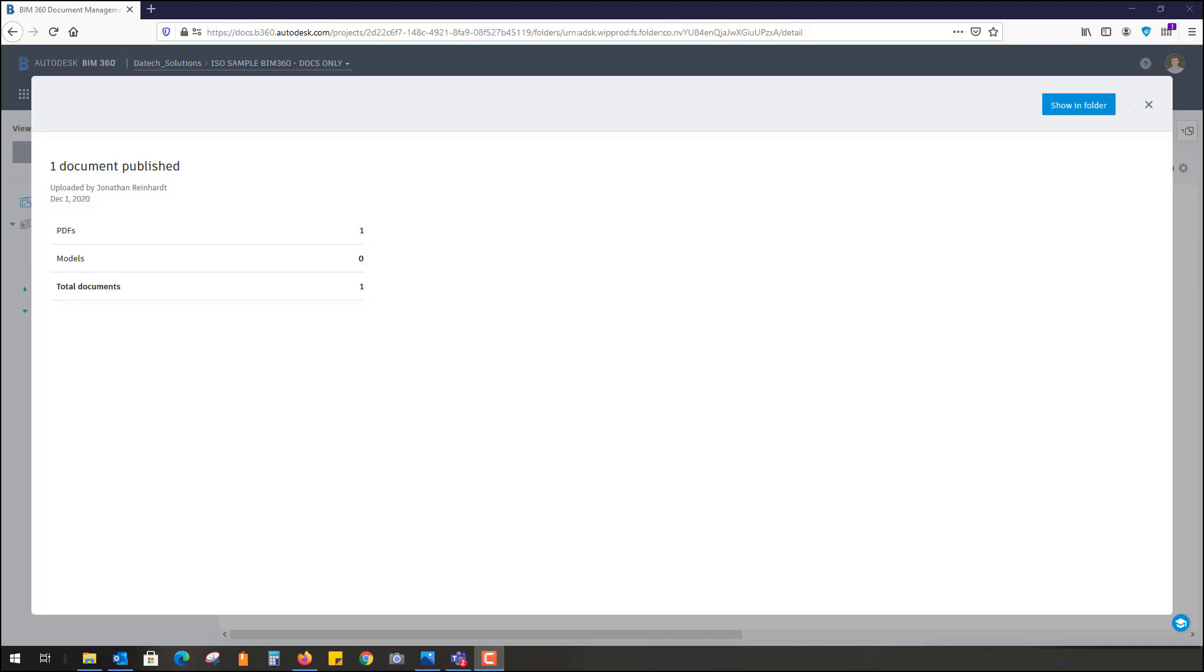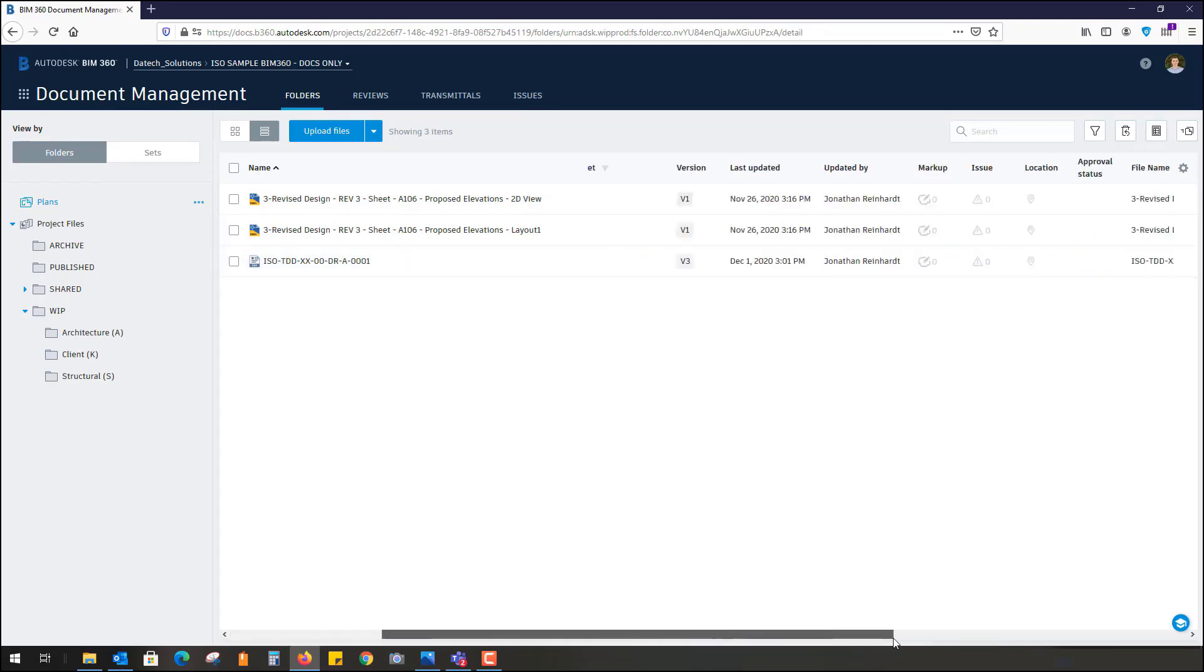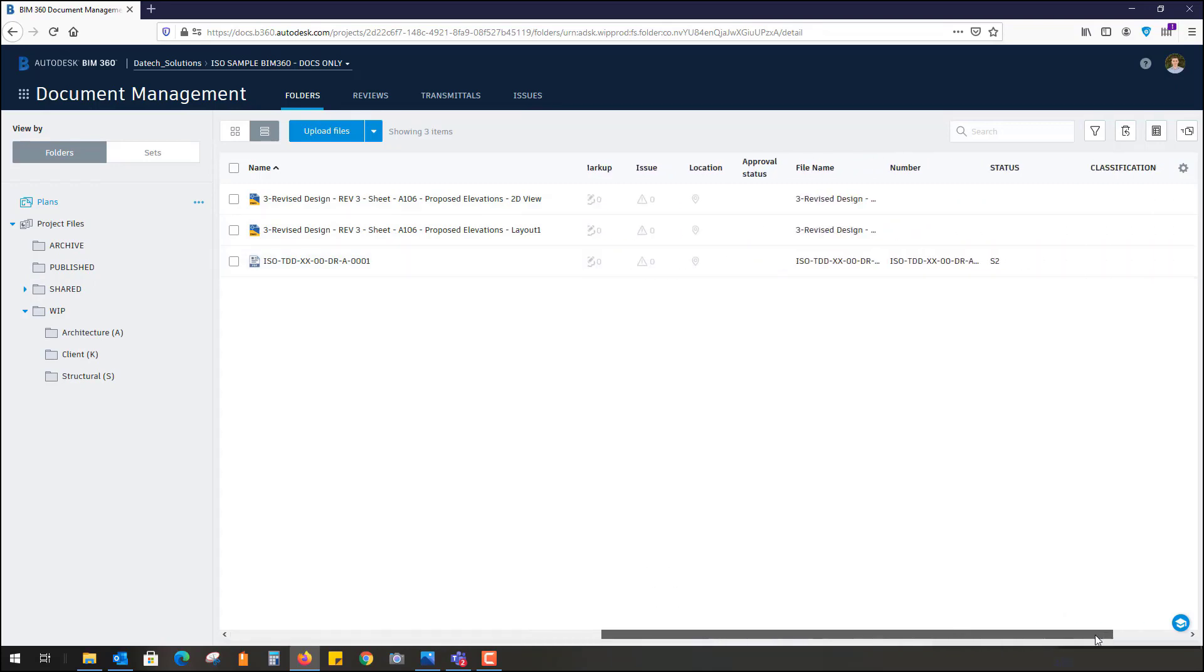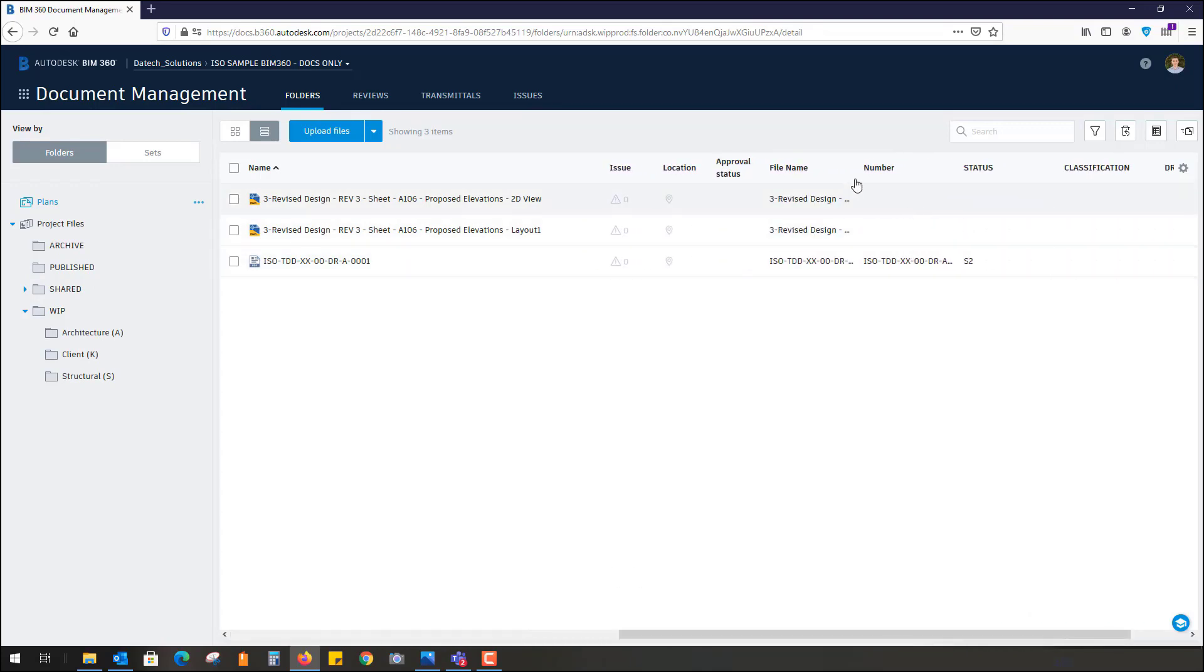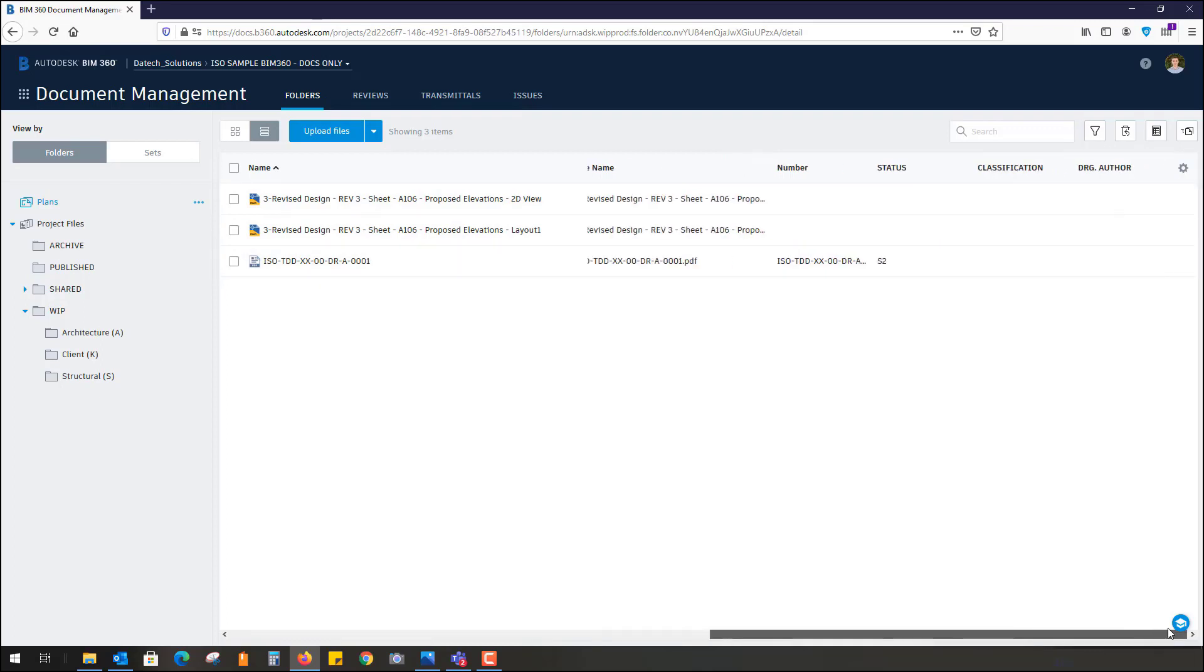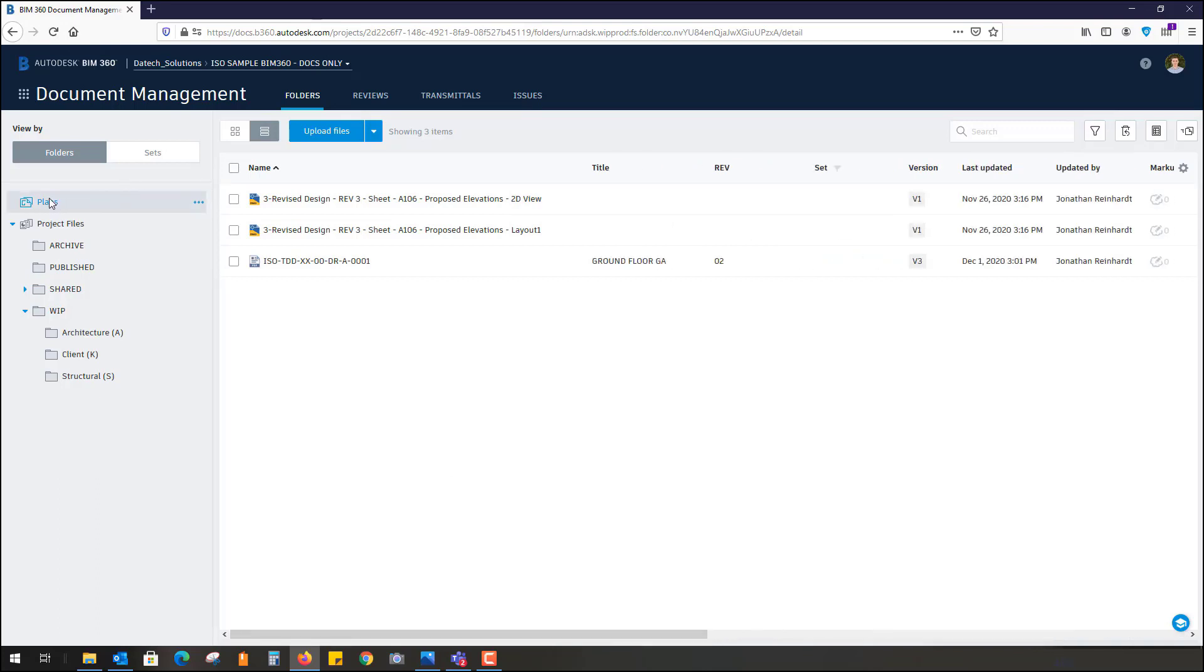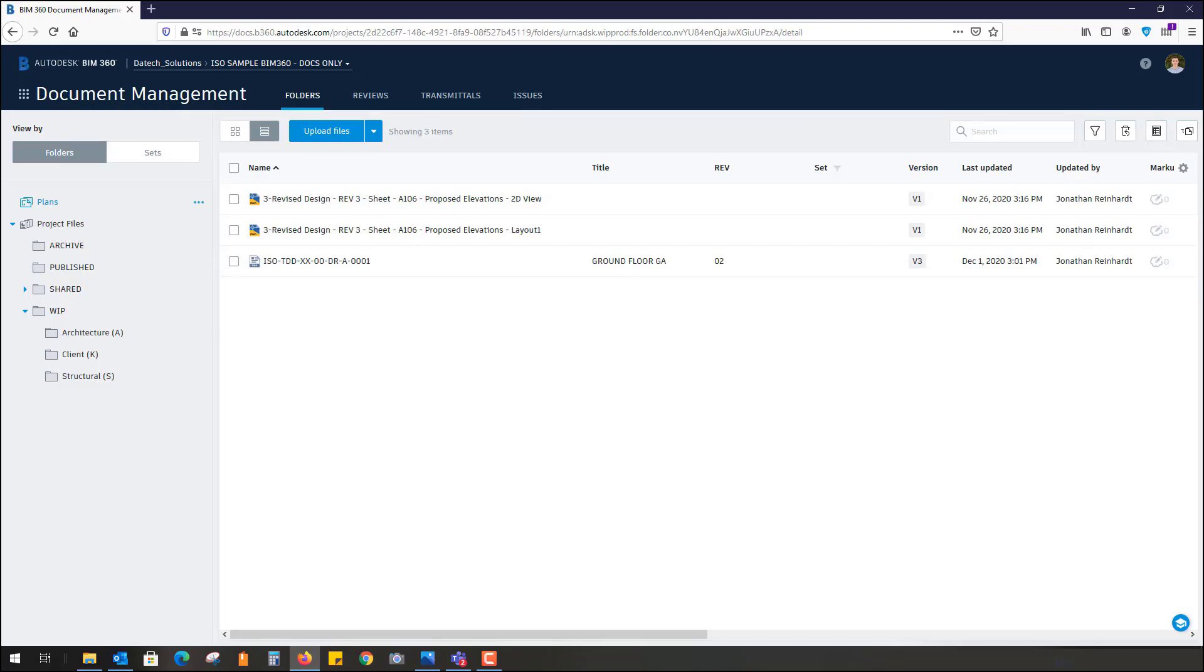I'm just going to show in folder. Here is our file: ground floor, title, revision, all of that other information there. File name, number, file name and number just happen to be the same thing. My status and revision code as we saw as well. You can obviously add more parameters there. It only works in the plans folder just for PDFs. That's how you automate the population of BIM 360 parameters from a PDF drawing file.